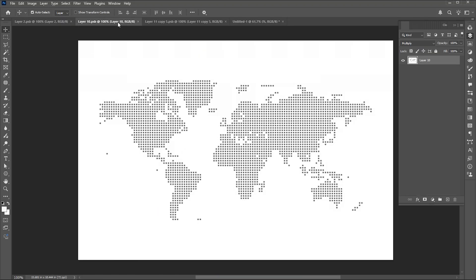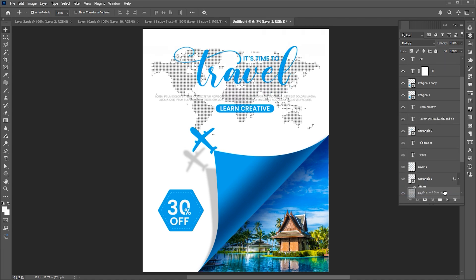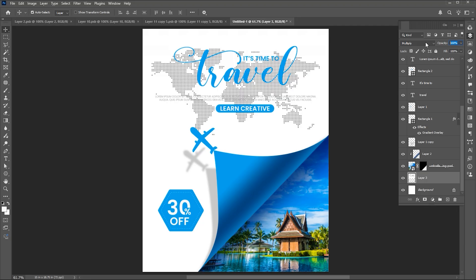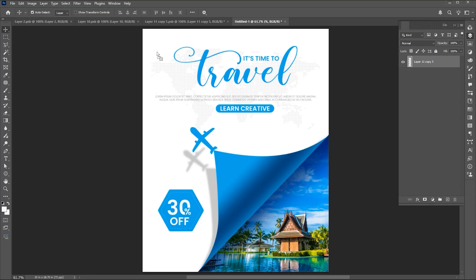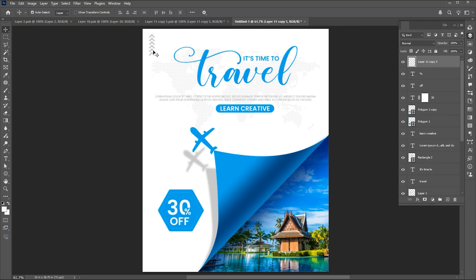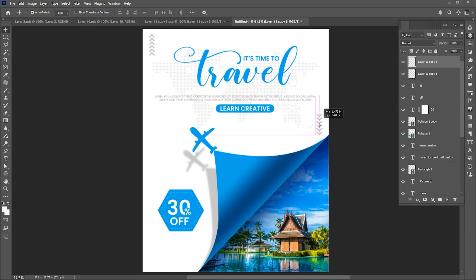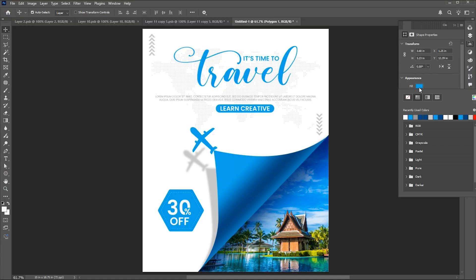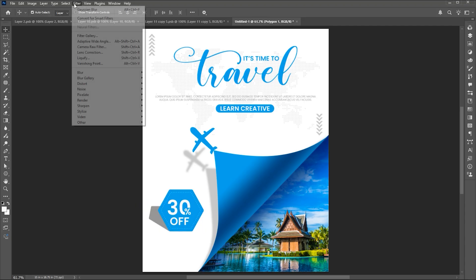Then I have this dotted global map — linked to these assets in the description. Drag it down in the layer panel and decrease its opacity. Then drag the arrows and place them here. Make a copy of this hexagonal shape, apply the gray color to it, adjust it, and then add Gaussian blur to it.